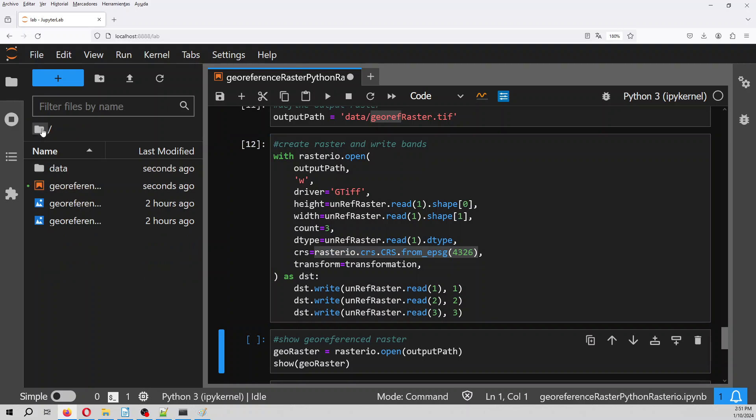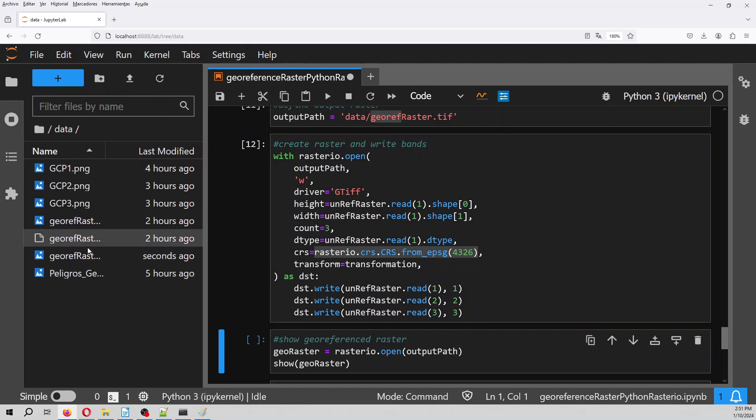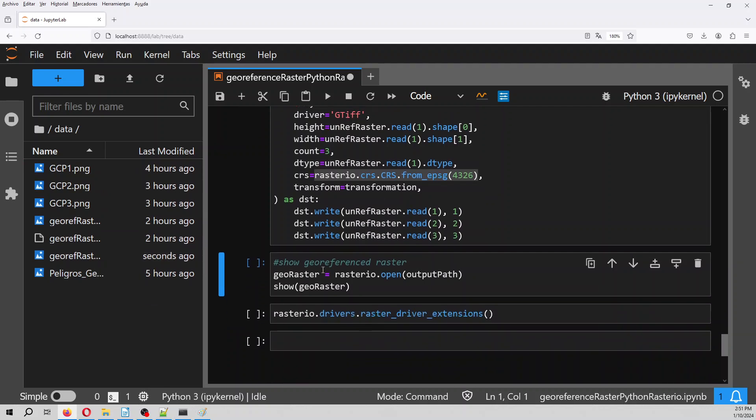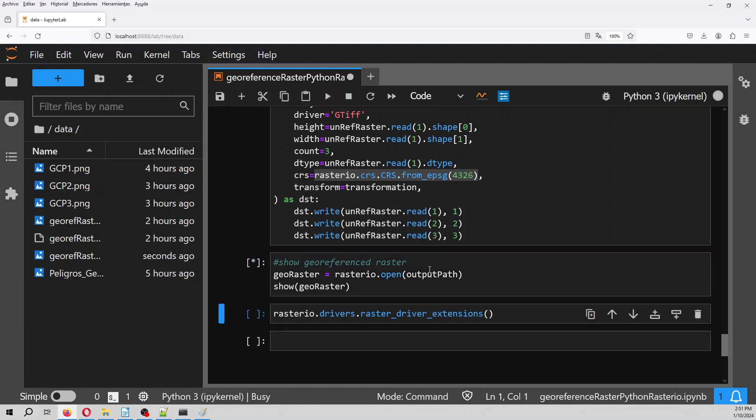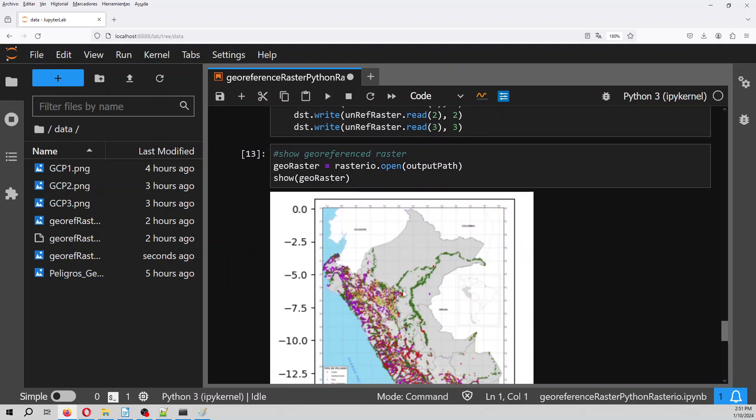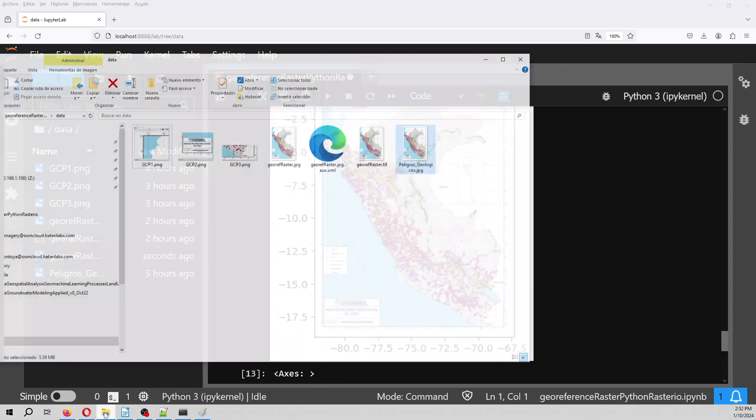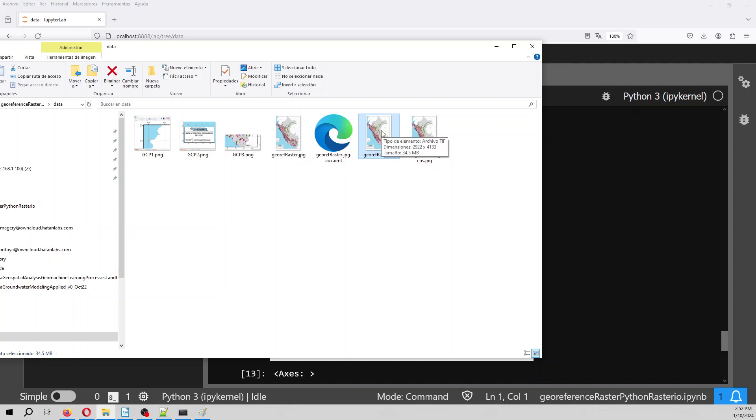That's it. So here on data, you have created the georaster file. And then here you can run it and show the georaster file. And then you will see that it's already geospatial. This is already geospatial referenced. And if you want to, you can test this. This is the georaster that weighs 34 megabytes. And then you can open that in QGIS and it will be okay.